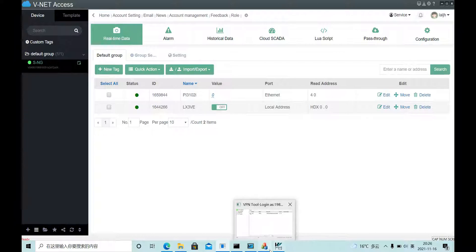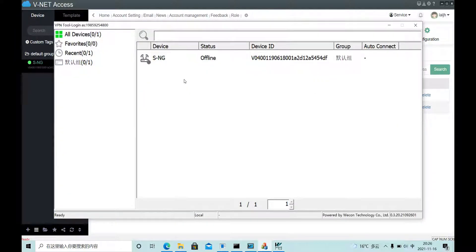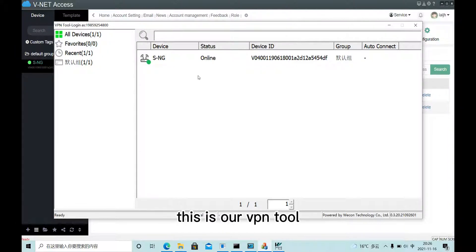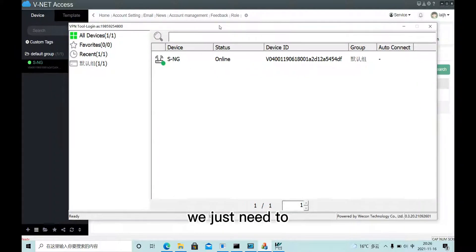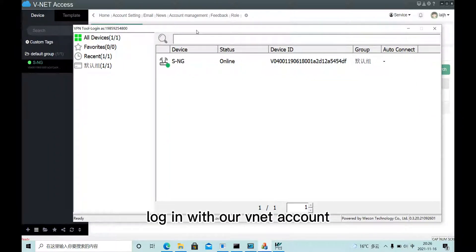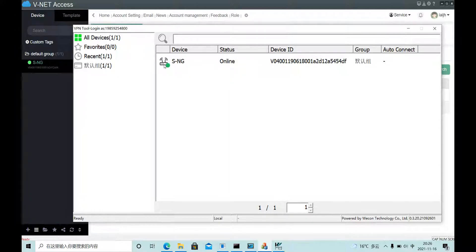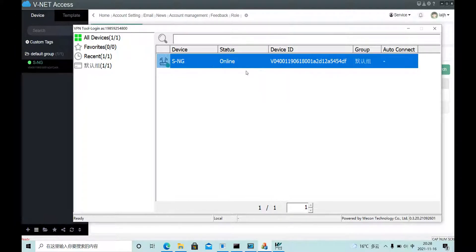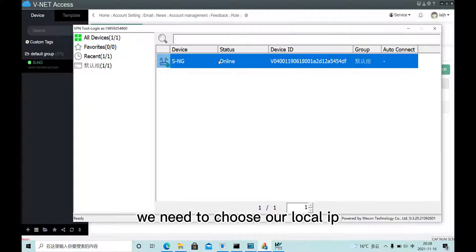And this is our VPN tool. For example, we just need to log in with our Wynet account. First, we need to choose our local IP.